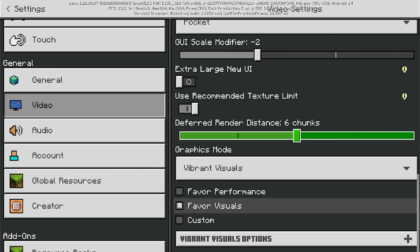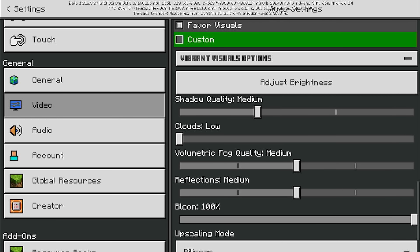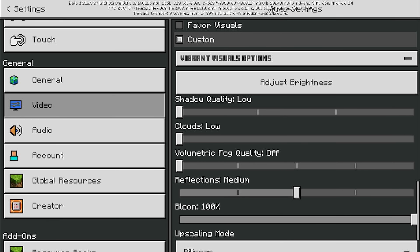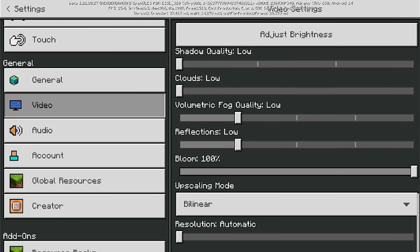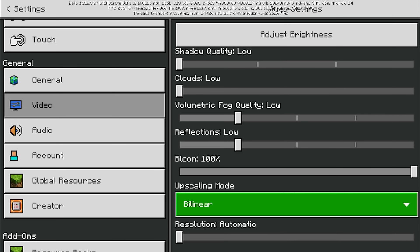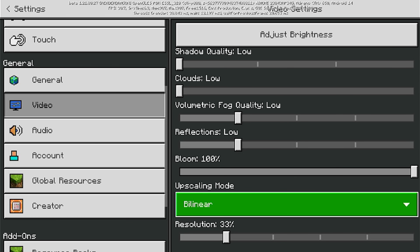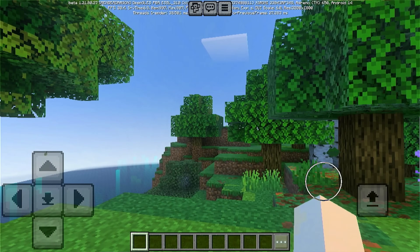Now, there's a custom option below where you can change values for how the graphics will impact your device. Since I use a Snapdragon 870 device, I will just set these to low settings.